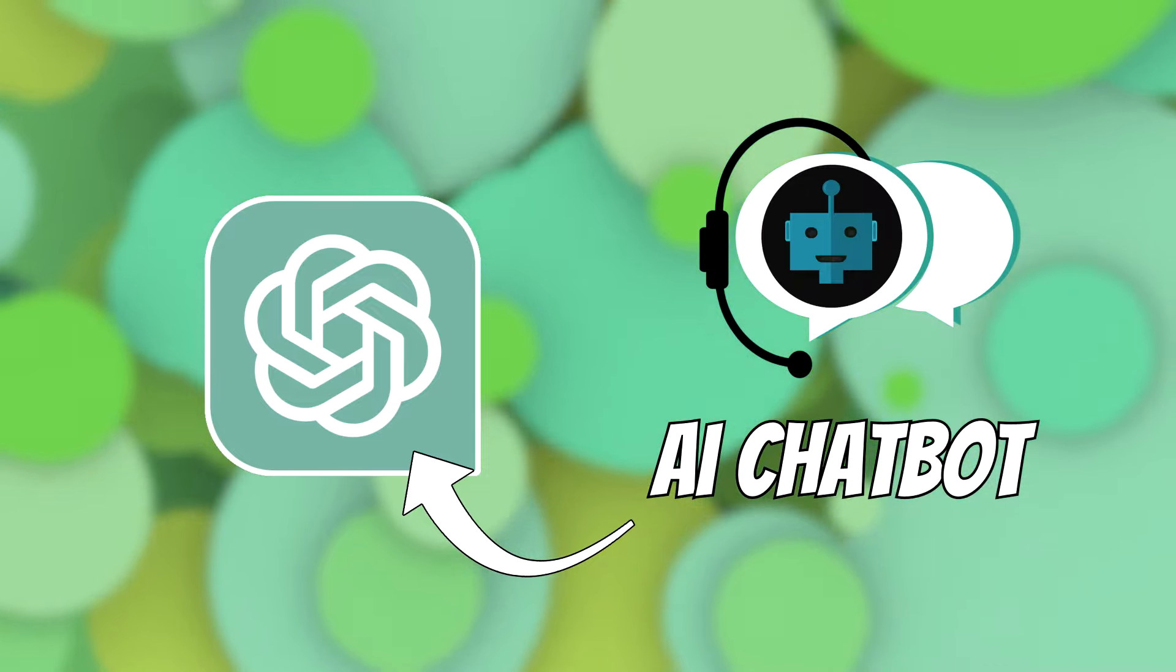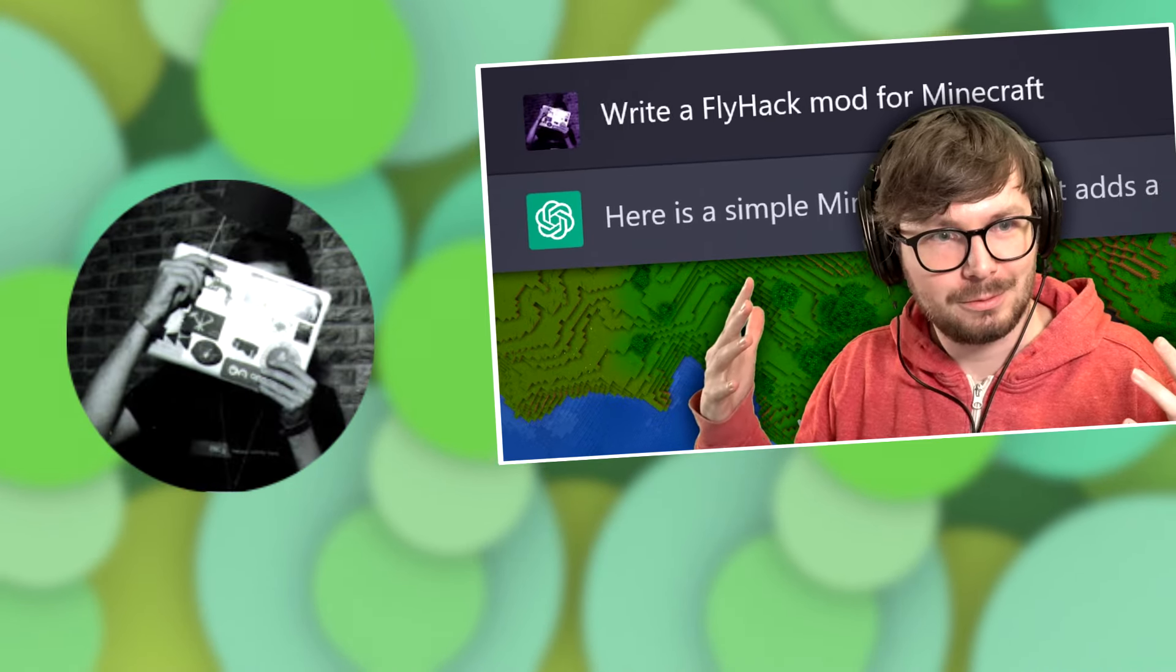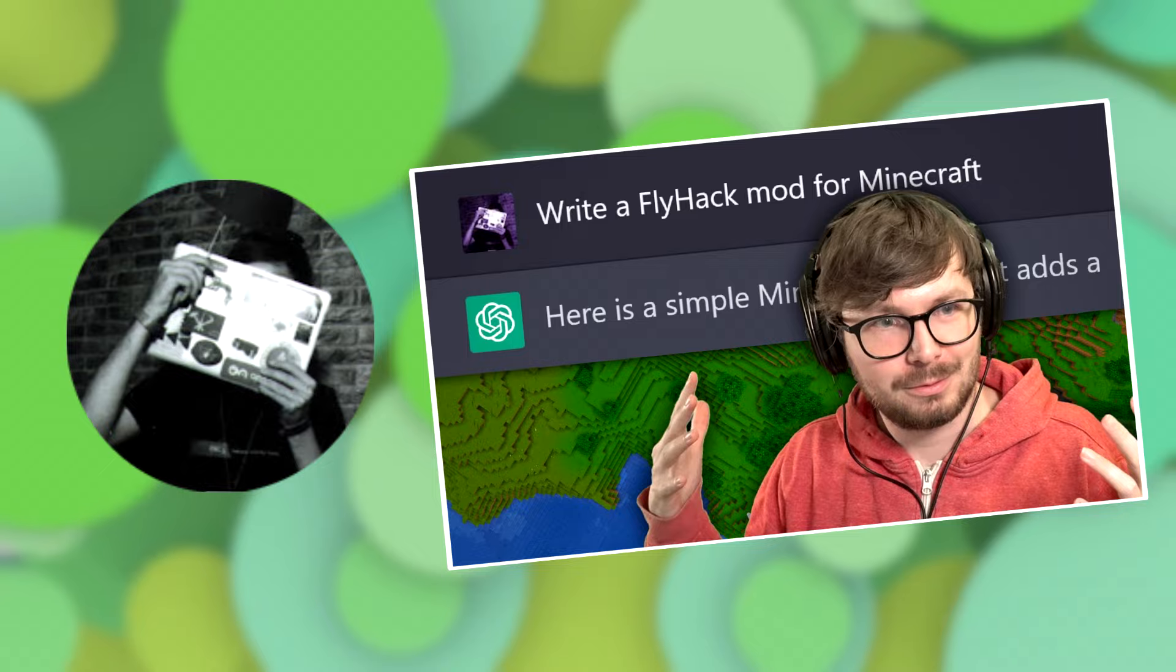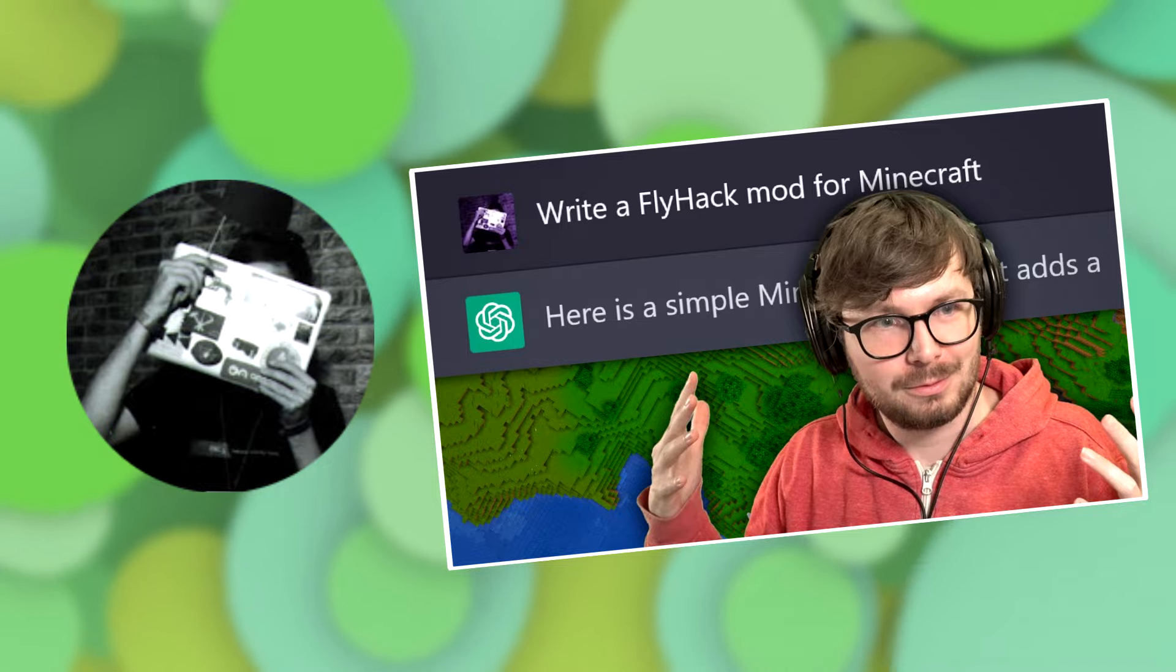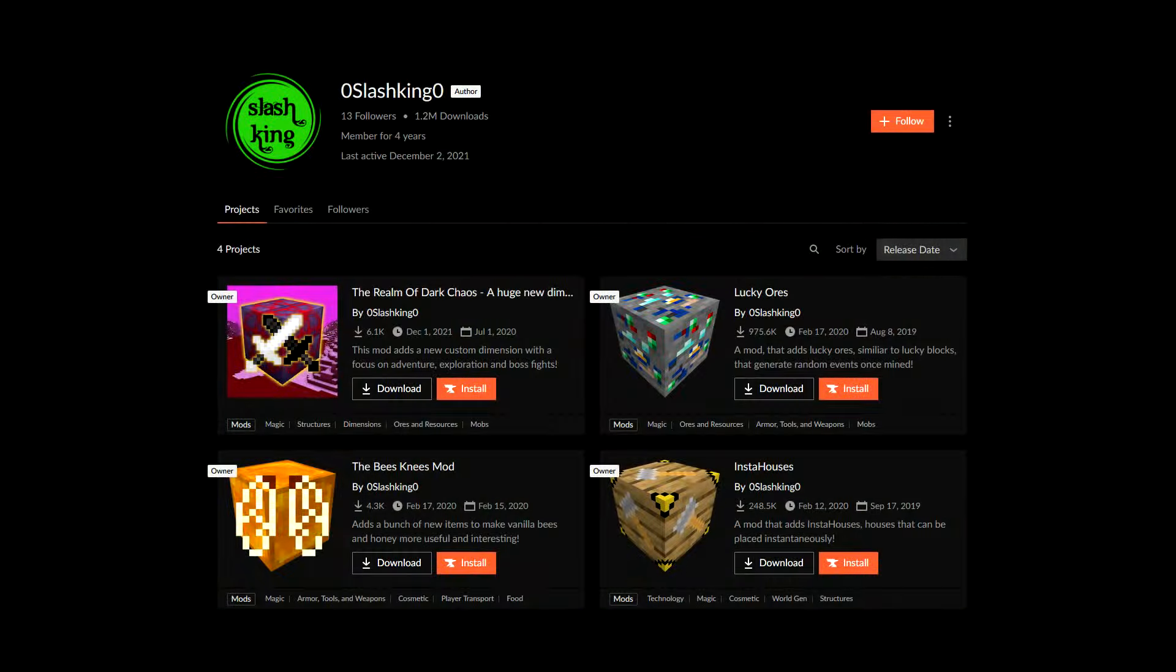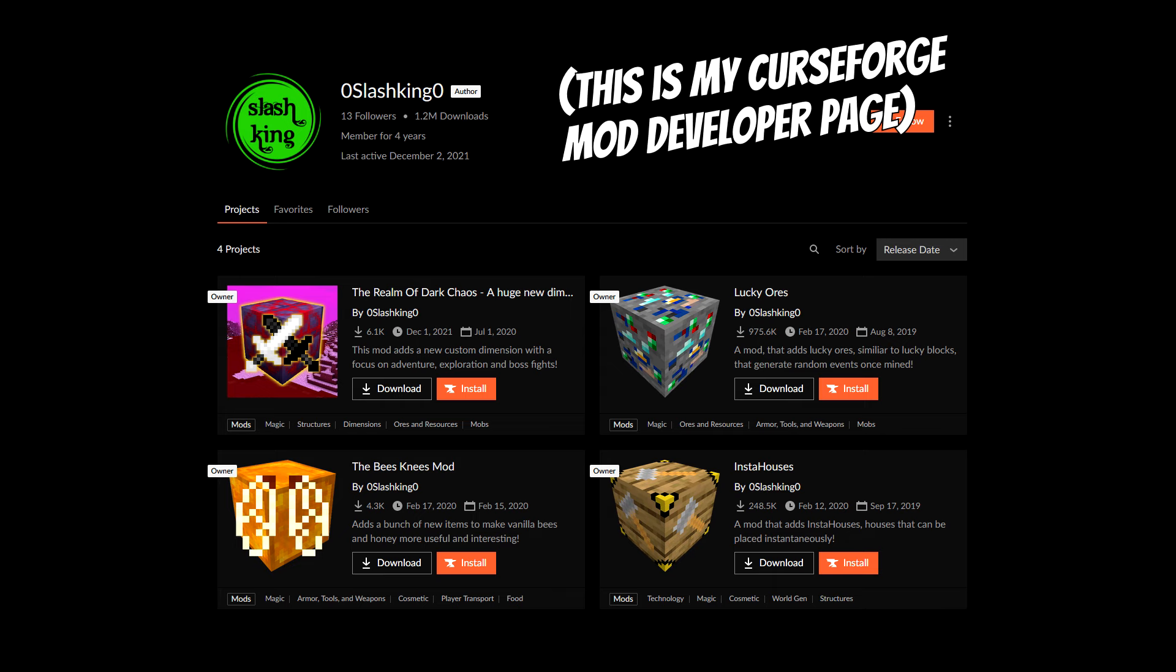One of the videos that really piqued my interest was a video by LifeOverflow who tried creating a Minecraft mod, or well, hack with it, which worked surprisingly well, mostly at least. However, he already knew how Minecraft modding works, and so do I.